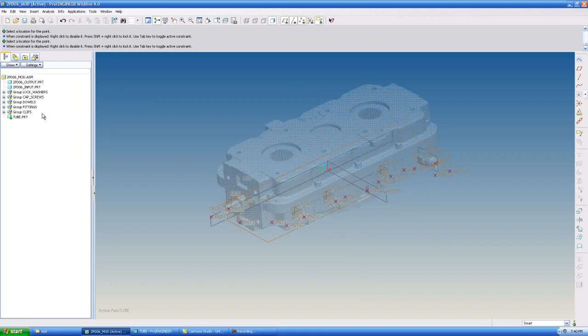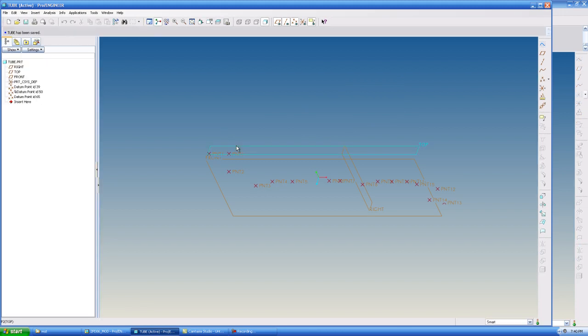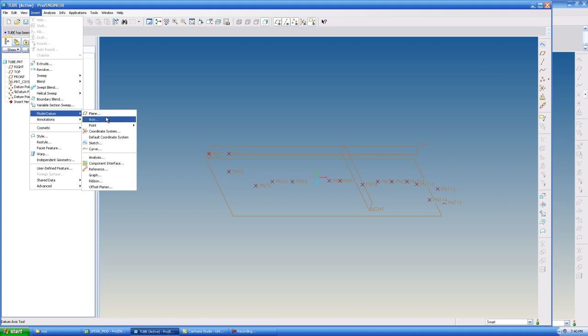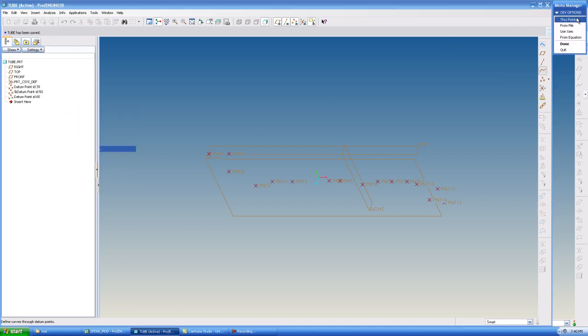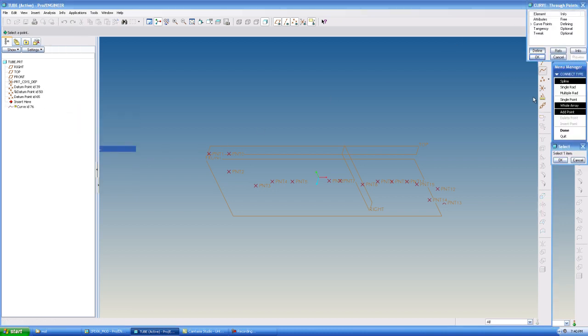I'm going to go to my tube part. And you'll see I have all these little points. So what I'm going to do is go to Insert, Model Datum, Curve. I'm going to use Through Points. And for this case, I'm going to use a single radius.